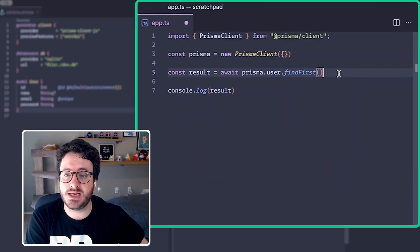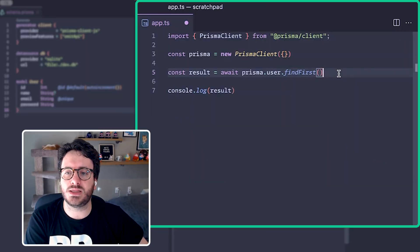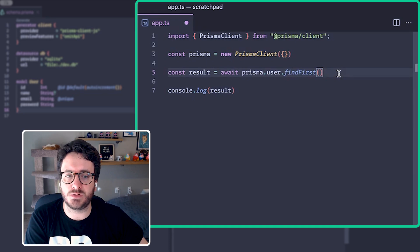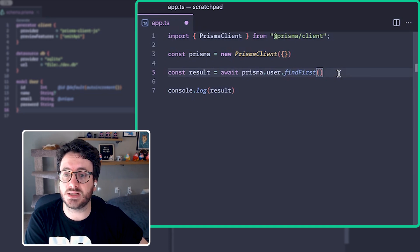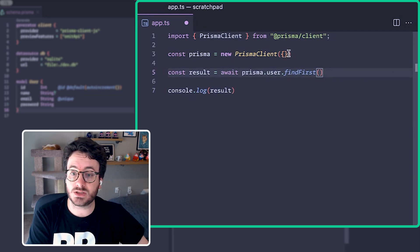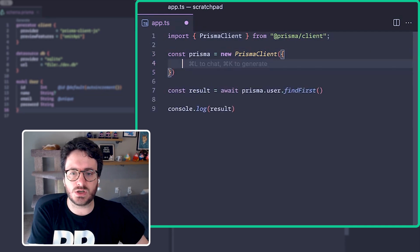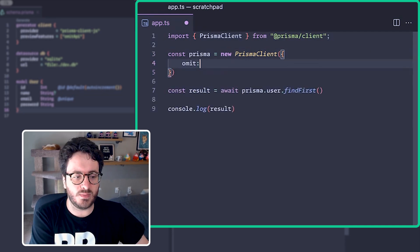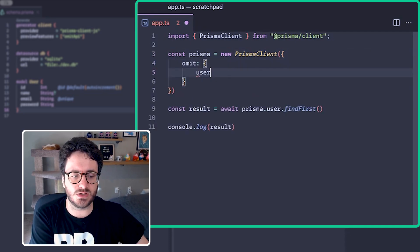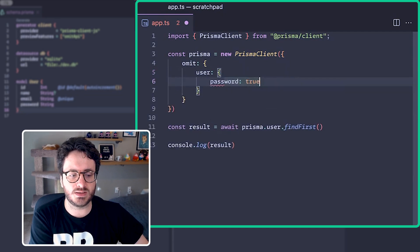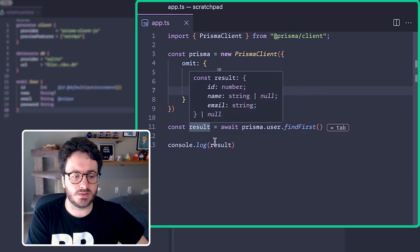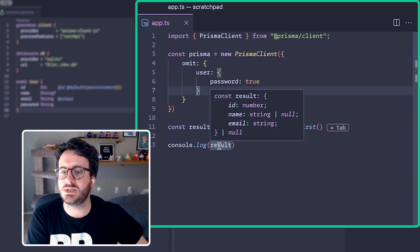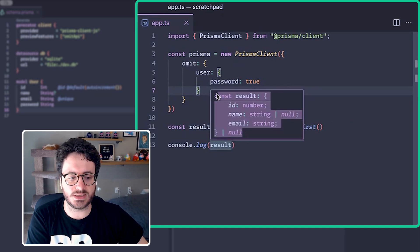In Prisma ORM 5.16, I can declare that I want to omit the password field from all queries by using the newly introduced option in the Prisma Client constructor. So let's go ahead and do that. Inside of our constructor, we add omit. We say for the user model we want to omit password, and now you can see for every single query on users, password is omitted.